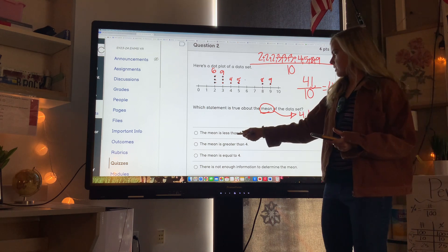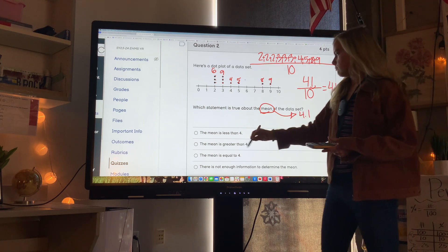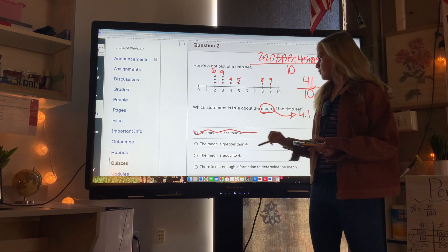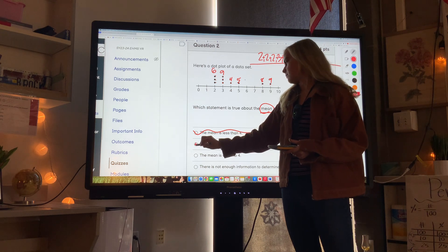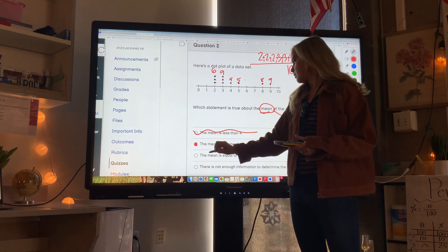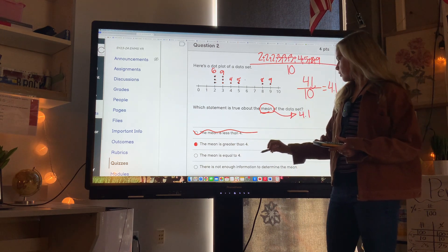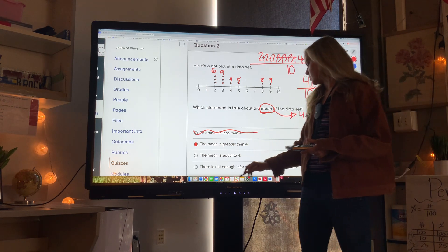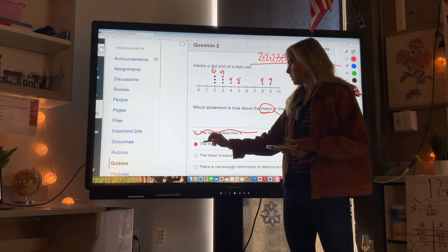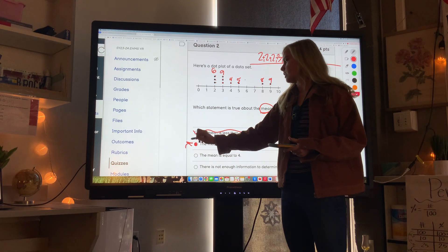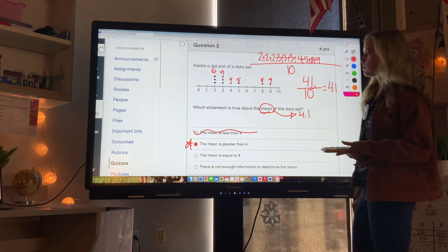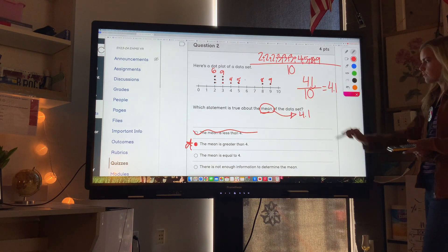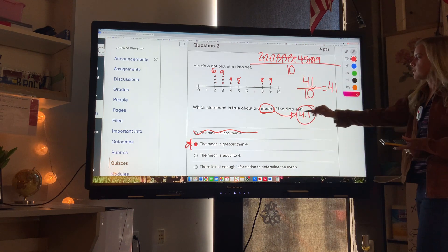So the mean is less than 4? Nope. The mean is greater than 4? Yes. The mean is equal to 4? Nope. There's not enough information to determine the mean? No. The only one that works is: the mean is greater than 4, because it's 4.1.